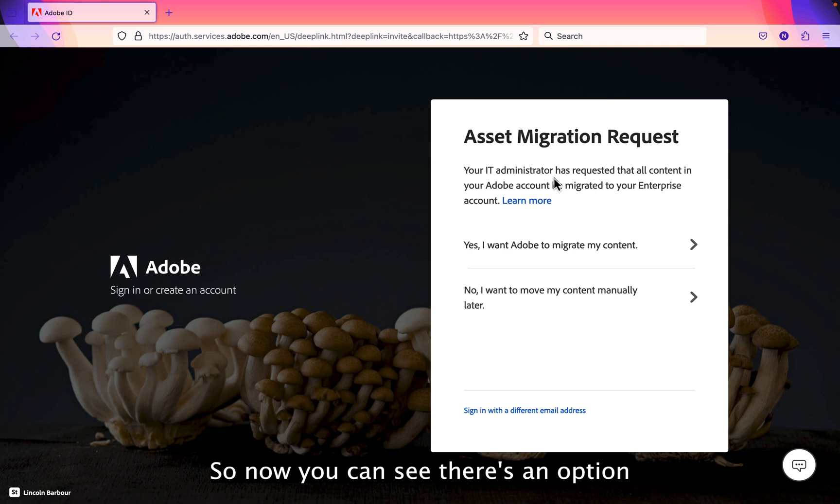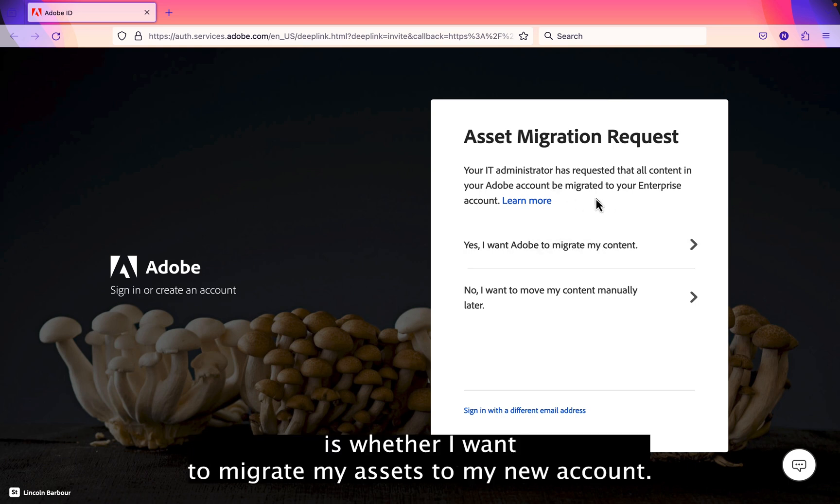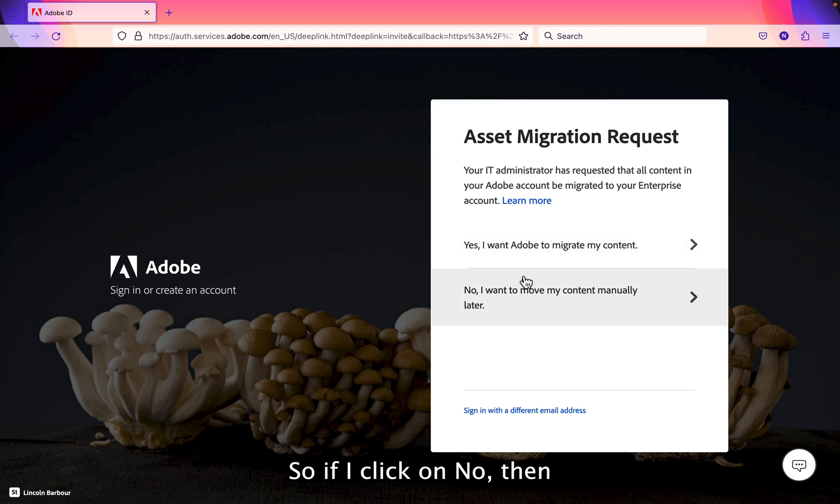So now you can see there's an option, yes, whether I want to migrate my assets to my new account.